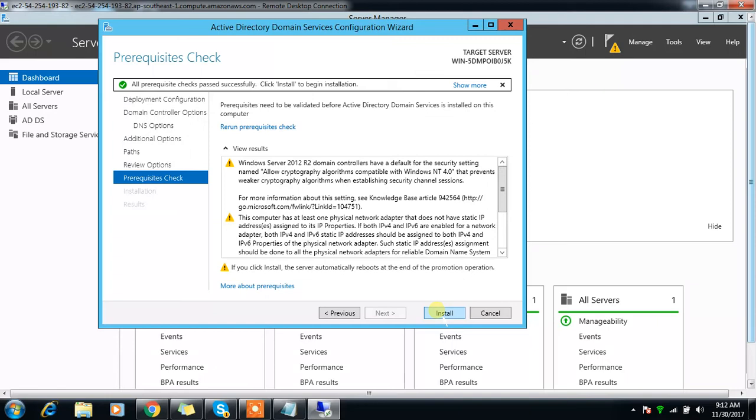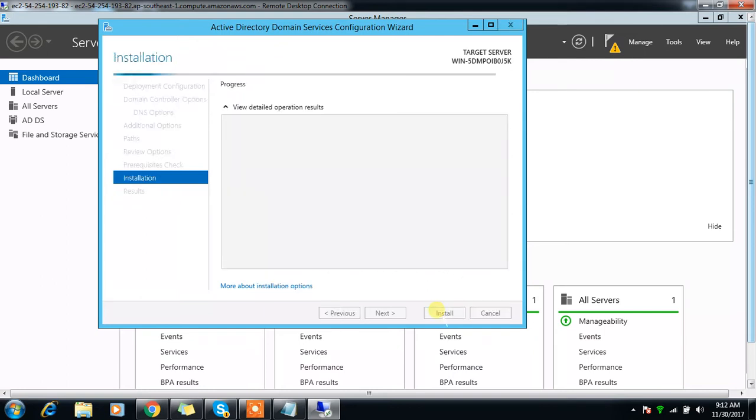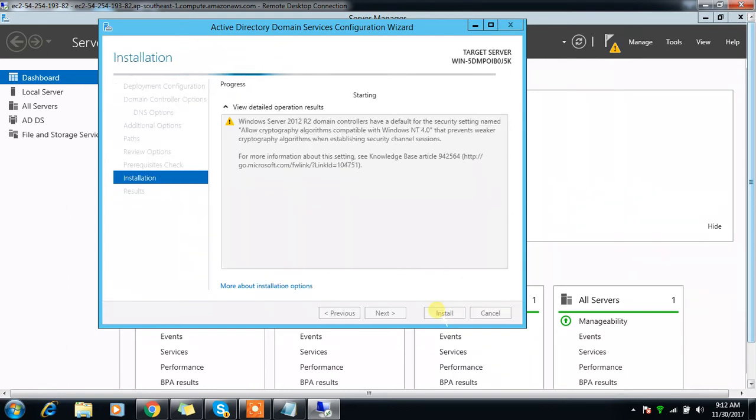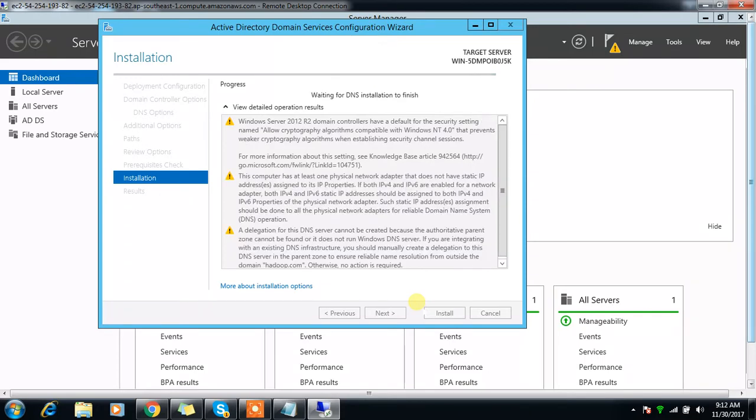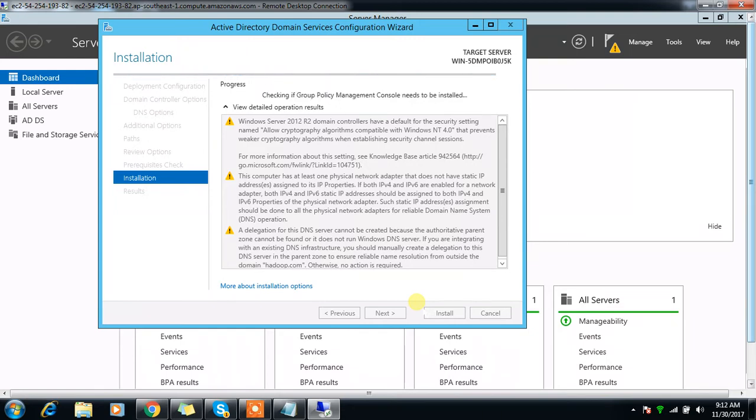But in production you may be using different customized options. This is just for evaluating, mainly for evaluation purposes and mainly for integrating with different Hadoop components. In production installation you may need to consider a lot of other factors, but this is not a production deployment mode of Active Directory. This is just for testing purposes that we are going to use integrating with our Hadoop cluster.